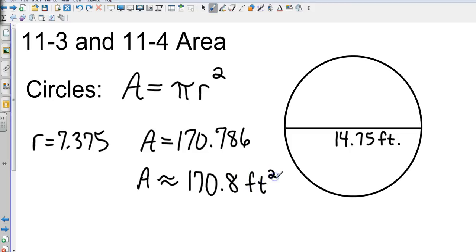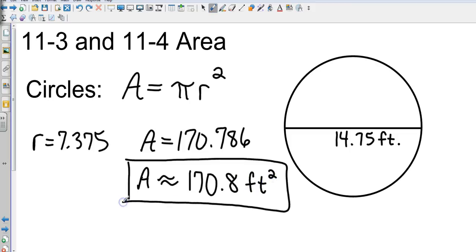That's approximately 170.8 square feet — pretty straightforward for the circle. Now we're going to take it to the next level and find the area of a sector.